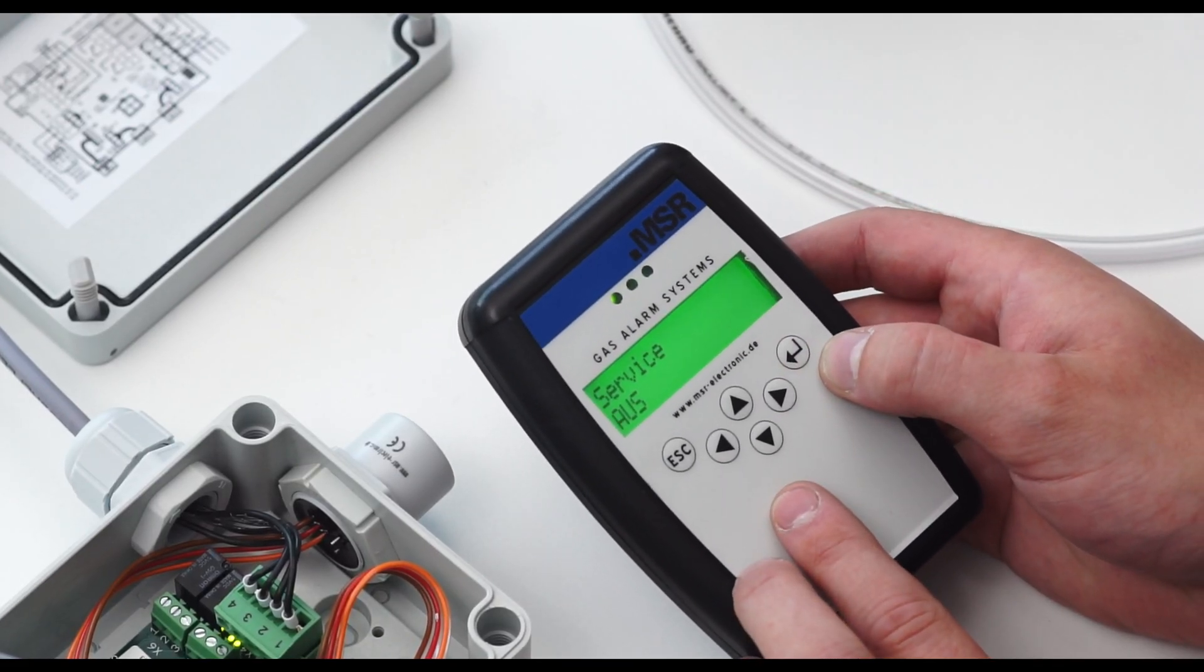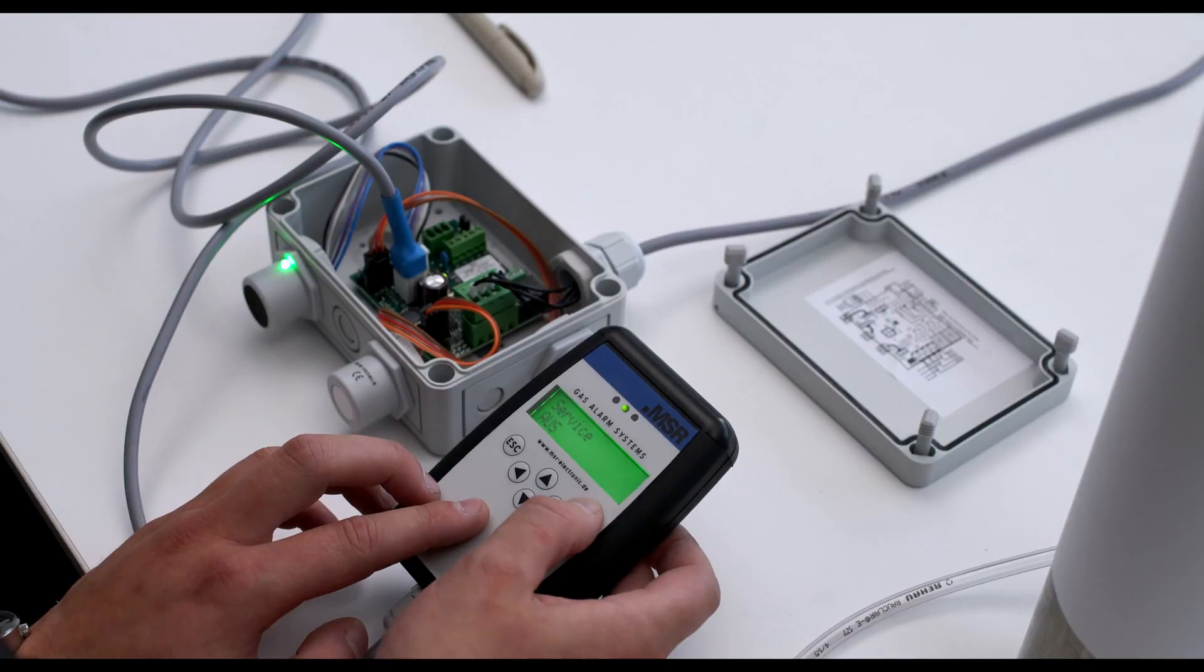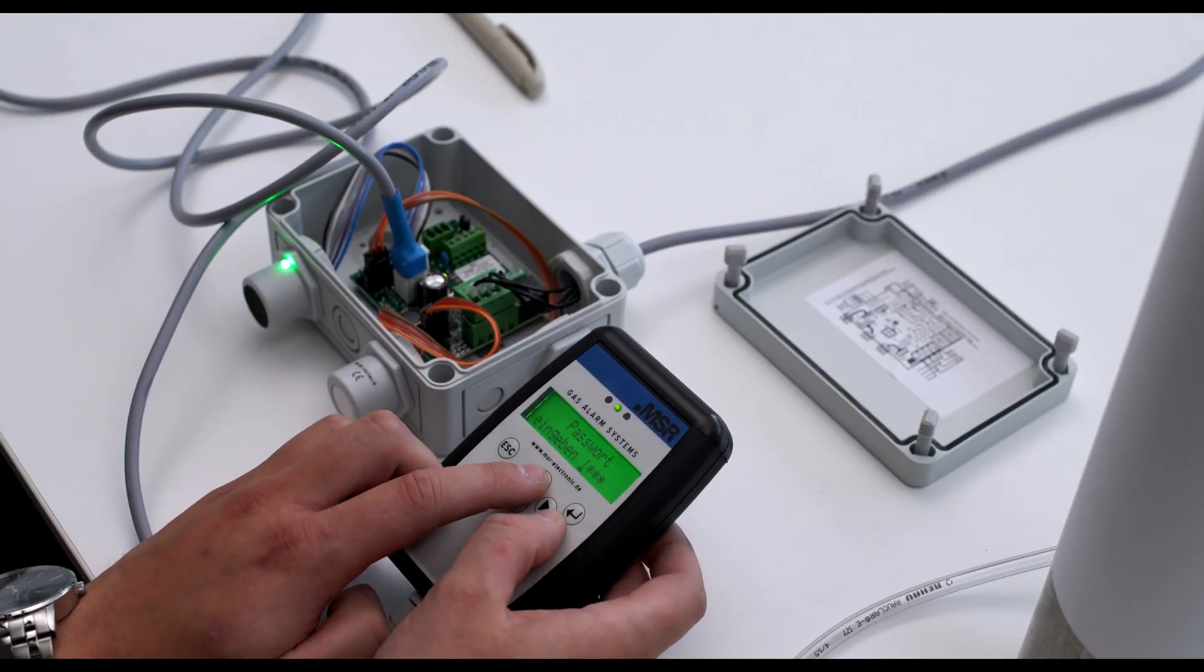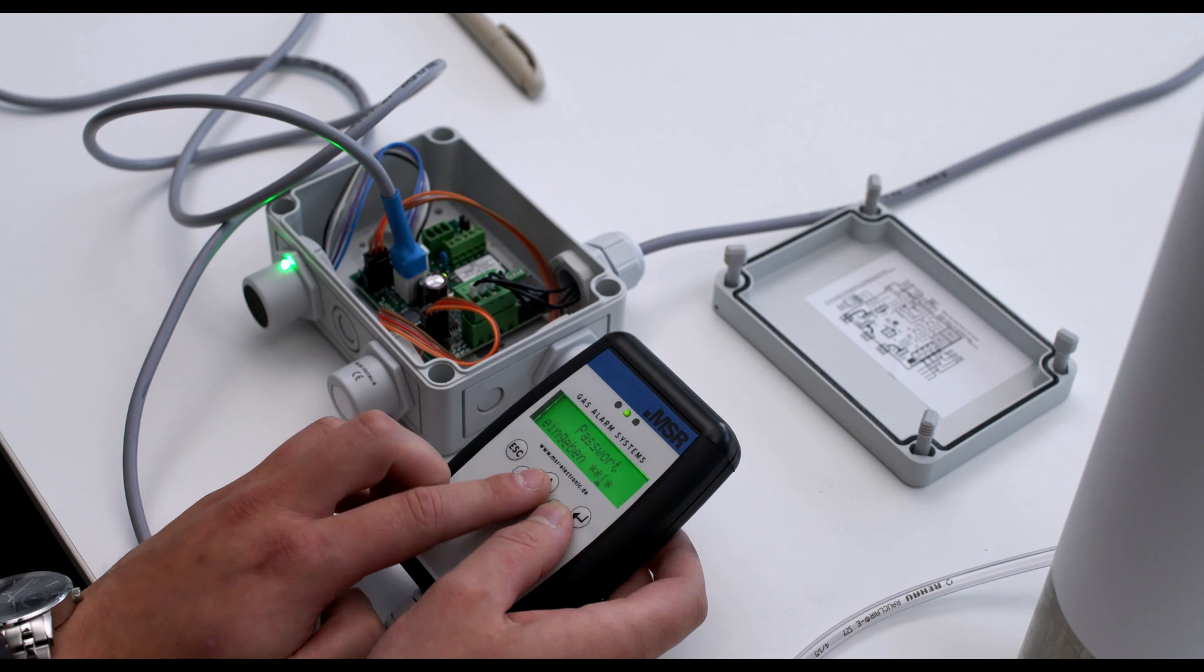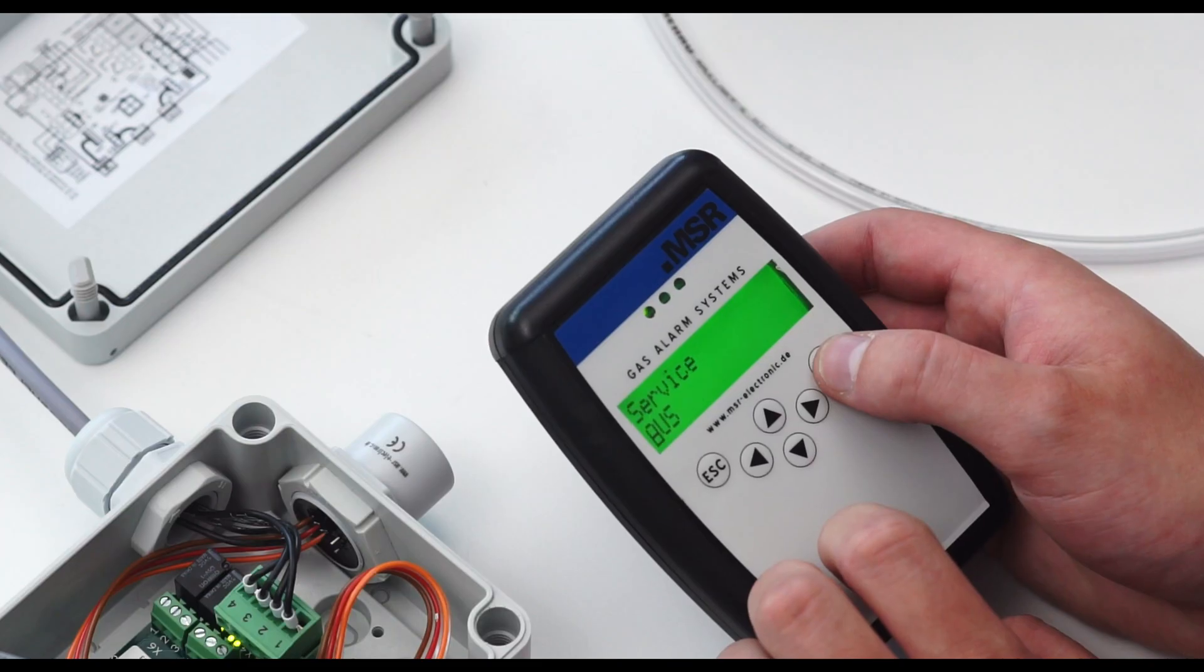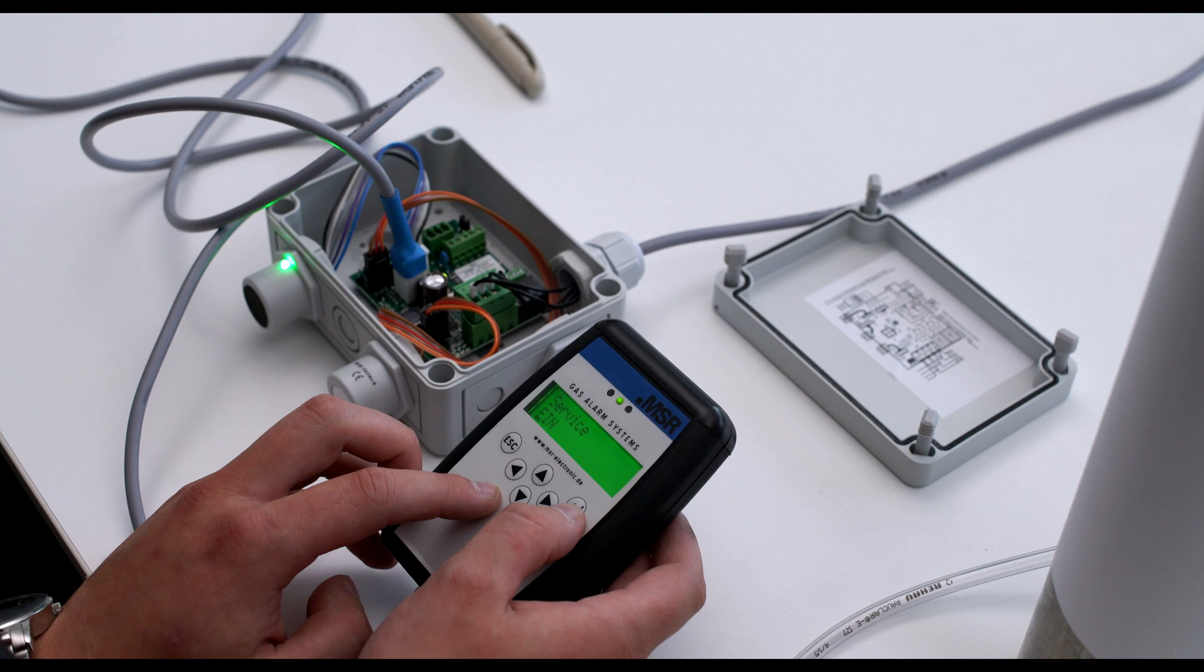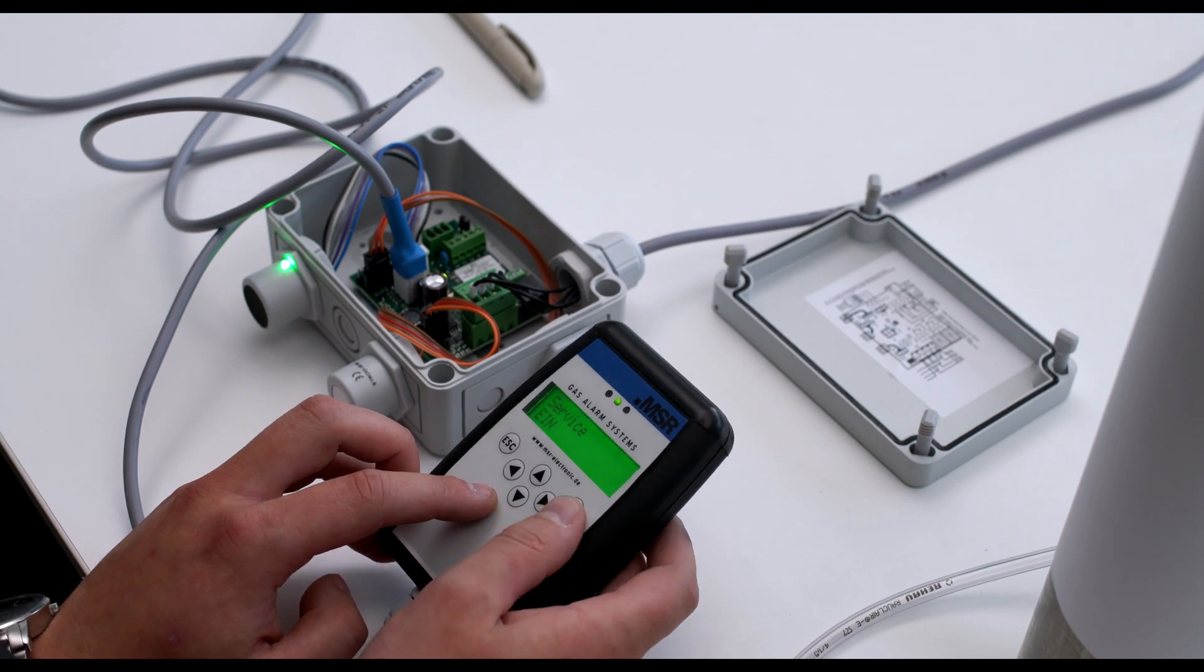Activate service mode with the enter button. When prompting for password, enter the relevant password using the arrow keys and confirm with enter. The service mode can be activated with the enter key. In service mode, the yellow LED of the display flashes.